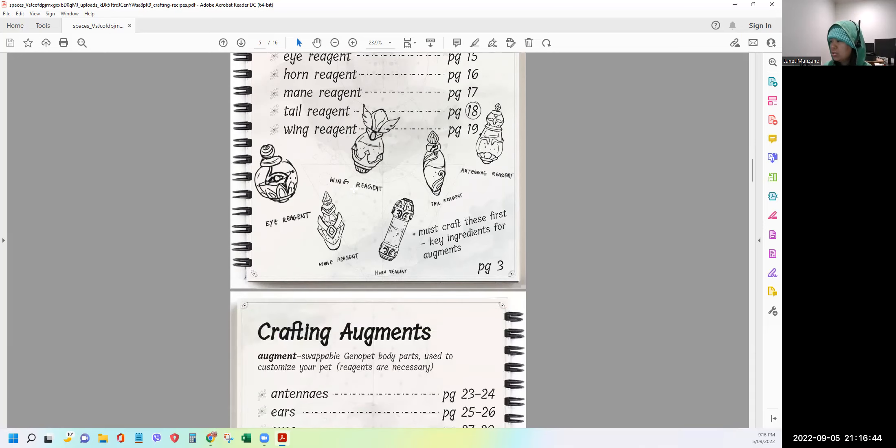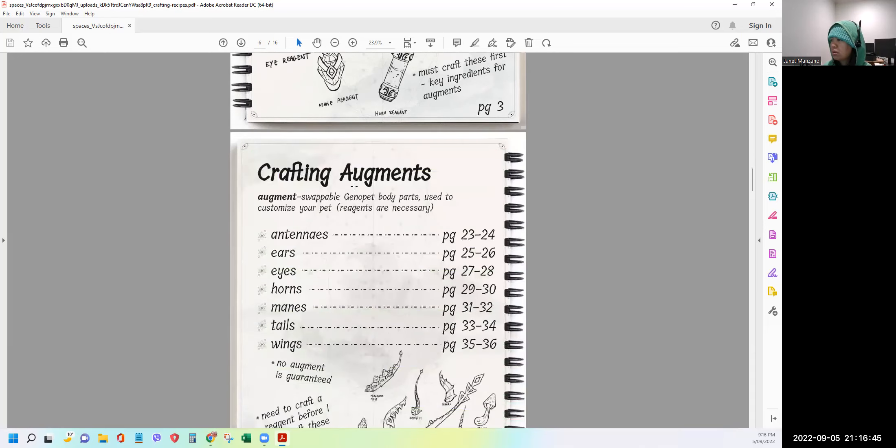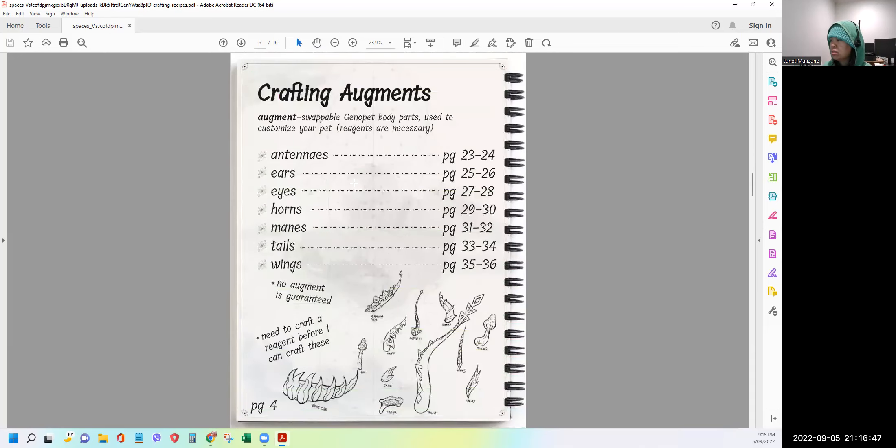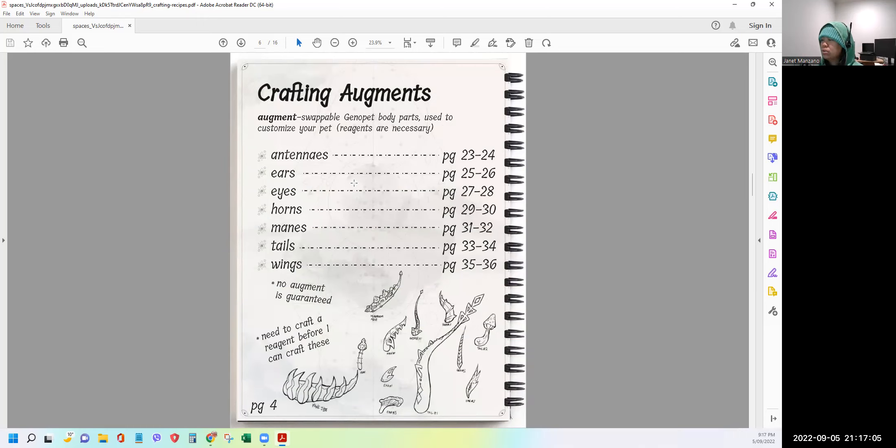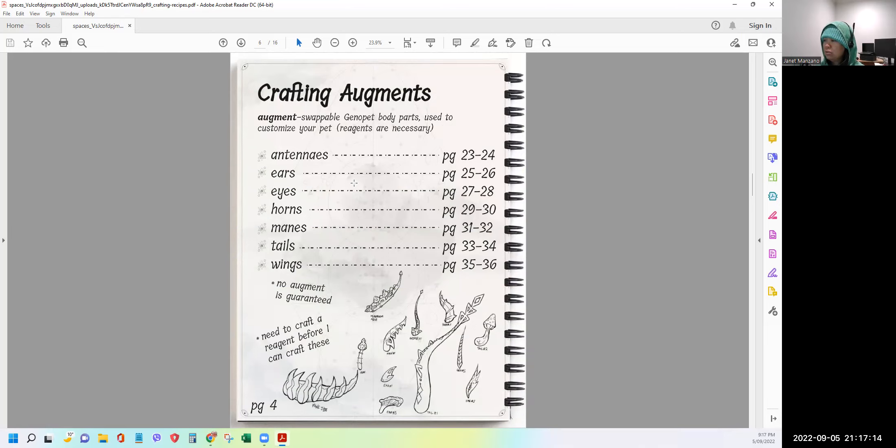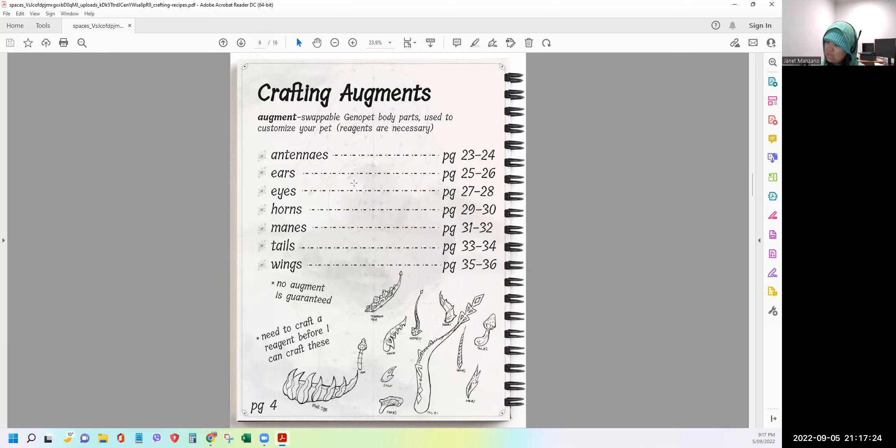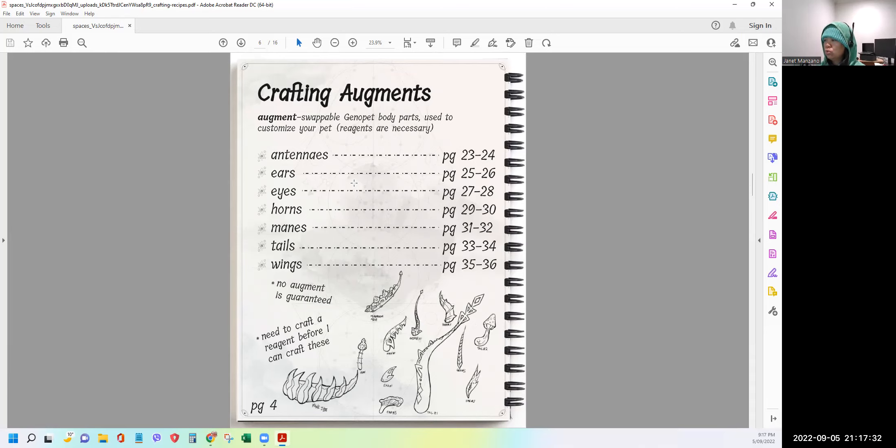Next page, crafting augments. Augment is swappable genopet body parts used to customize your pet. Reagents are necessary. So again, they put the antenna, ears, eyes, horns, manes, tails, and wings. So we have two, four, six, seven body parts of genopets that we can swap or amend based on the crafting that we will do soon. Another asterisk here, no augment is guaranteed. And then need to craft a reagent before I can craft this. All right. So I think there's two-step process. So we need to do a reagent and then we need to do crafting.